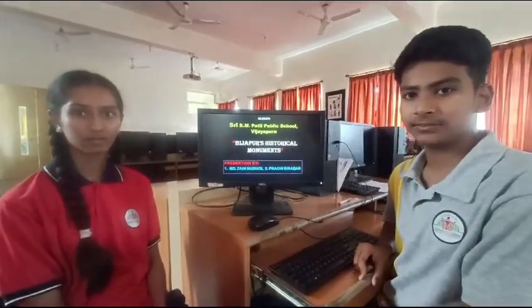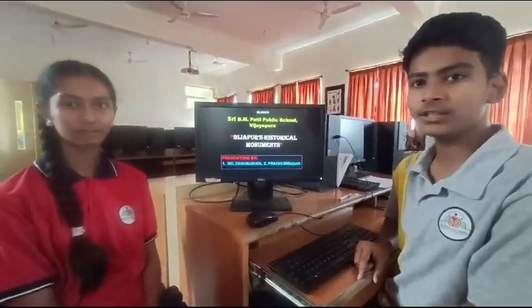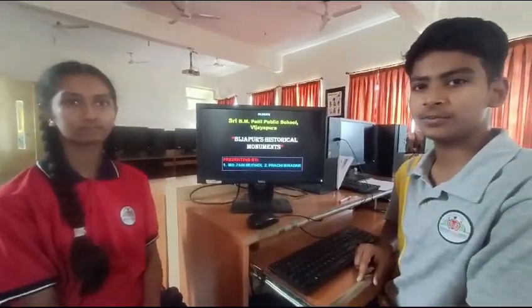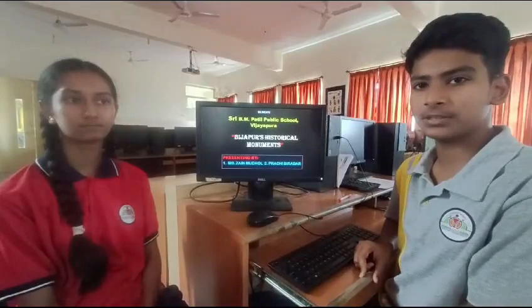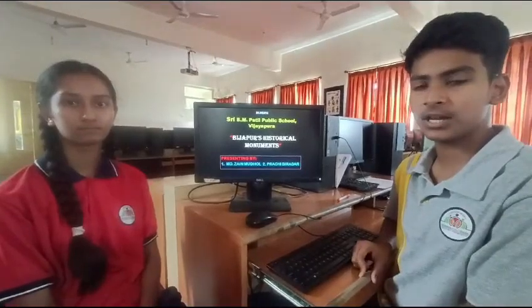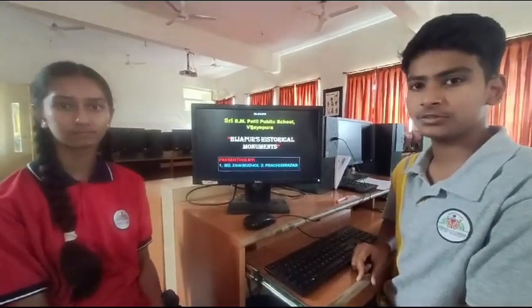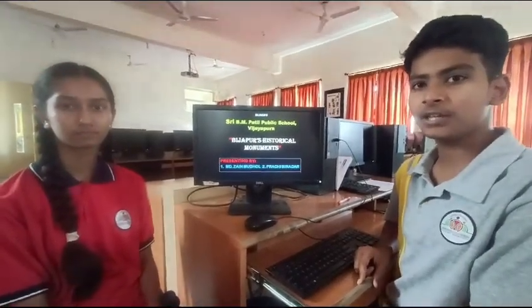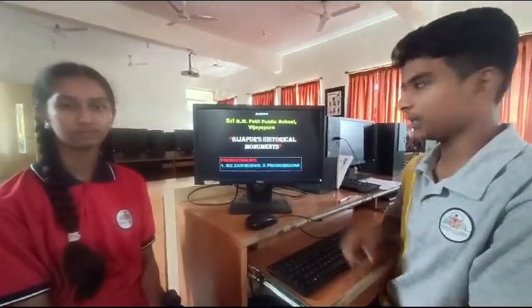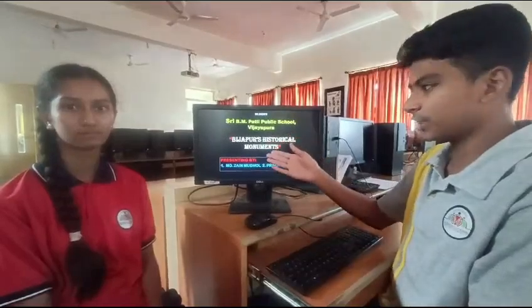Hello everyone. We, the students of Sri A.B.M. Patil Public School Vijayapura, have participated in Tech Kutsa and made a project on Vijayapur's Historical Monuments.